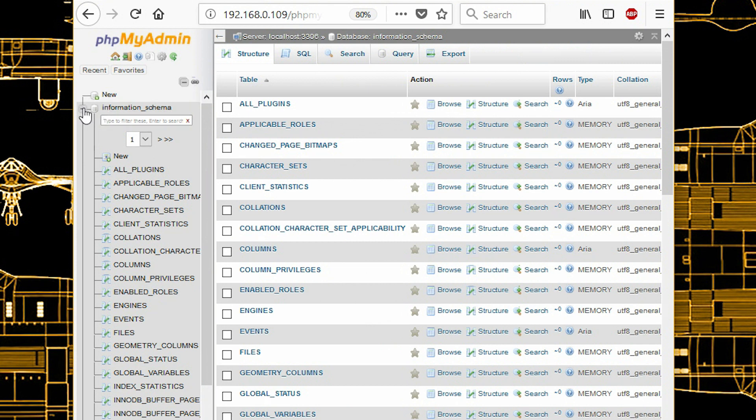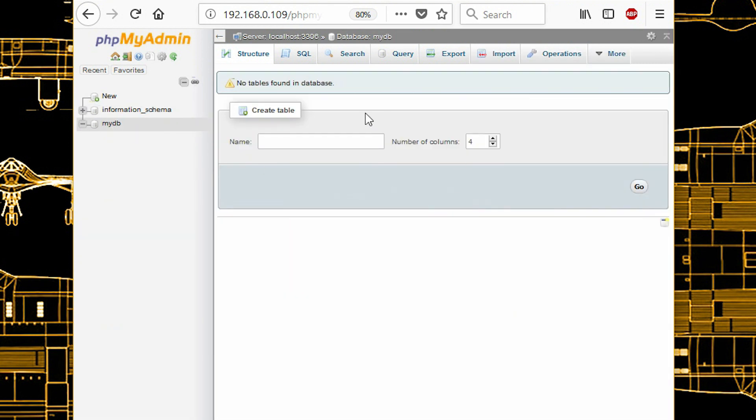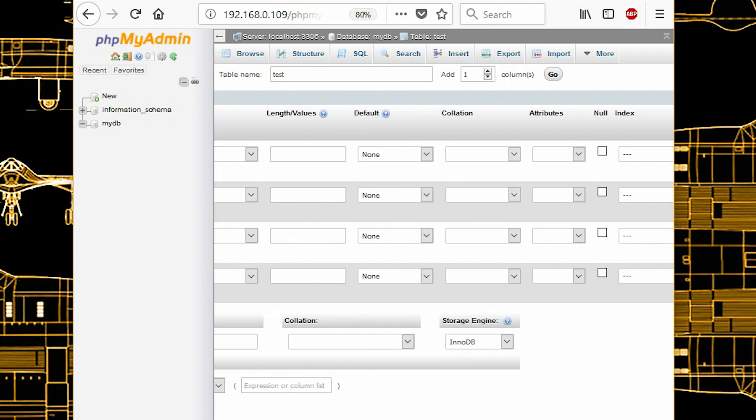Now you can create a table in it. Click on enter and these are the data fields that you can create.